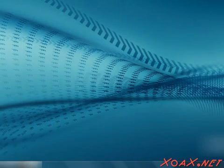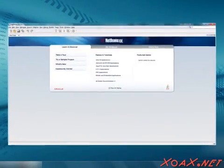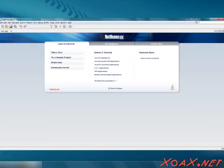That will start the NetBeans IDE, and you should eventually see a window like this one. You are now ready to code.